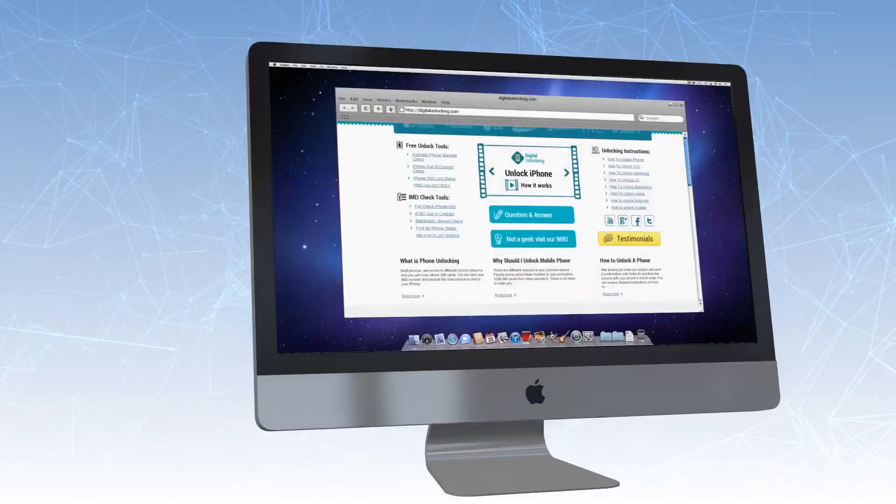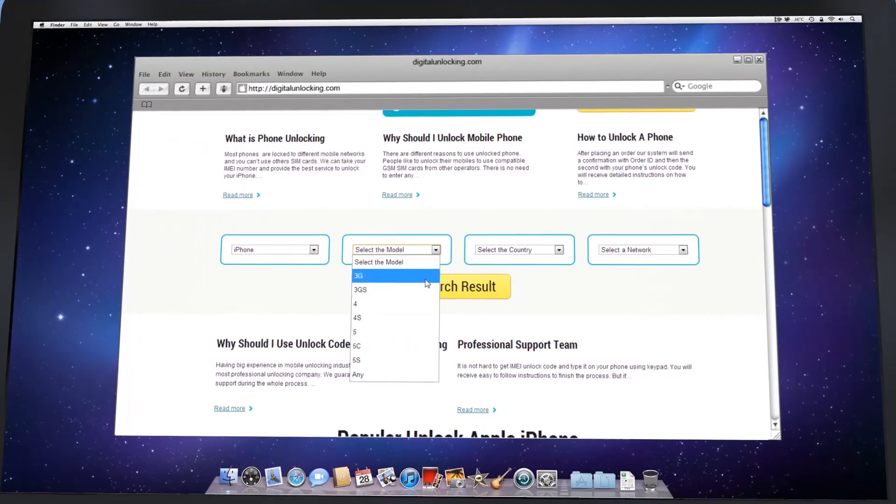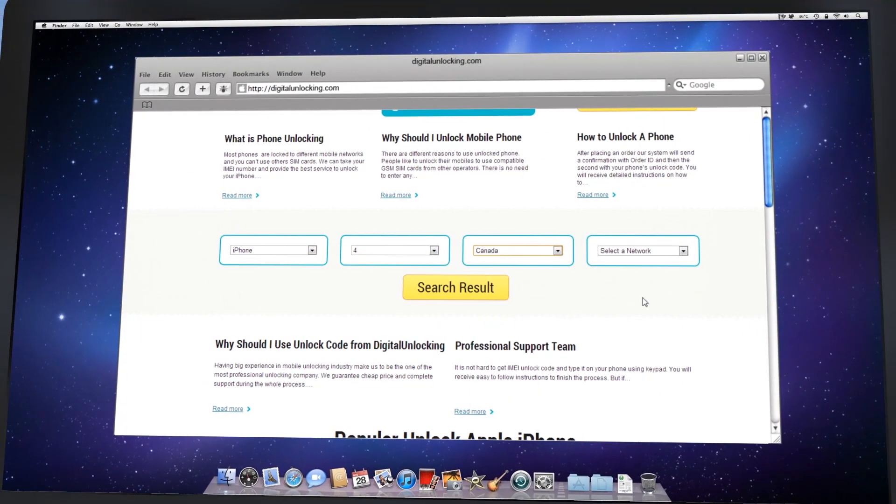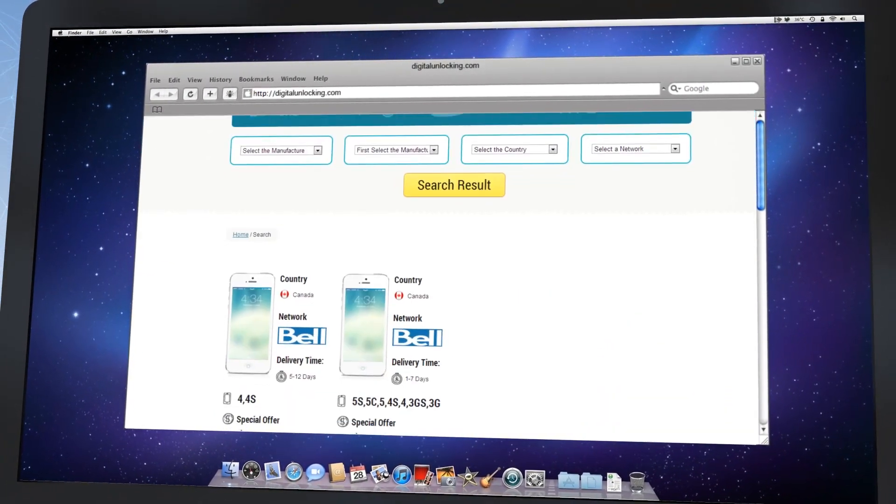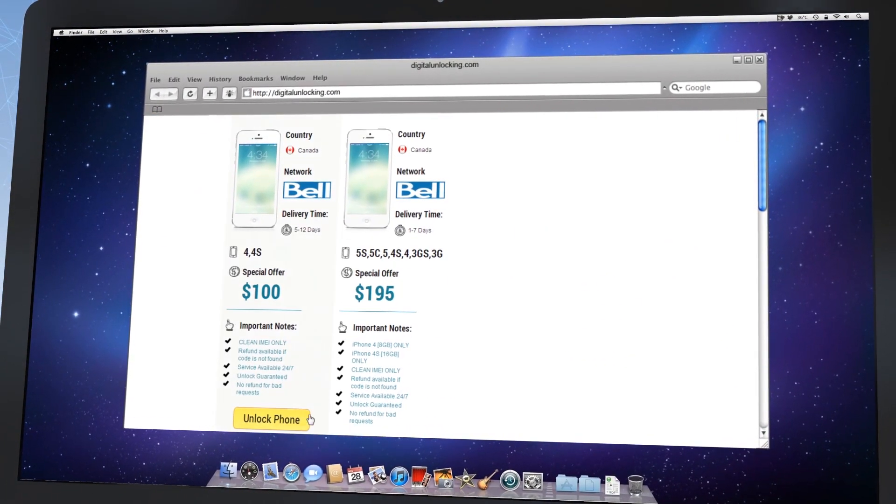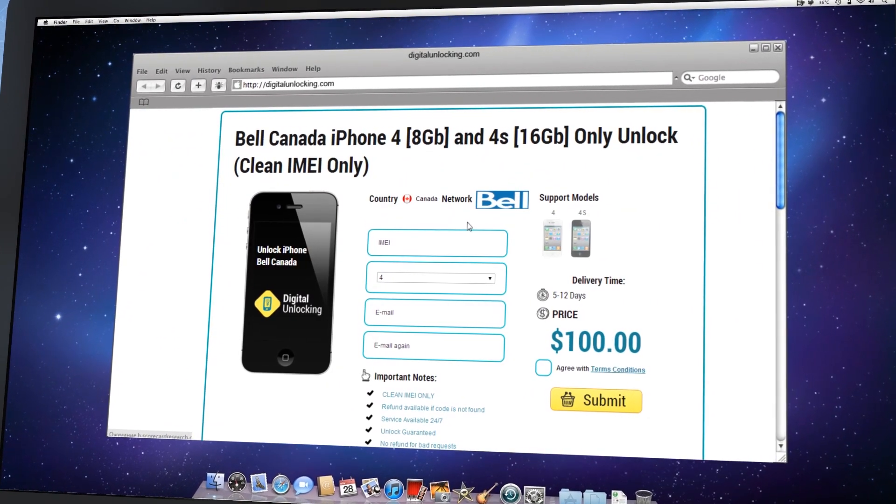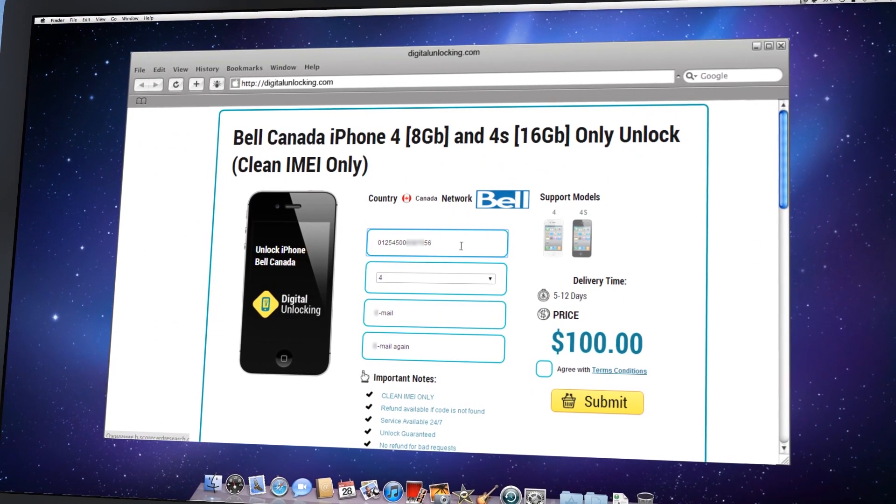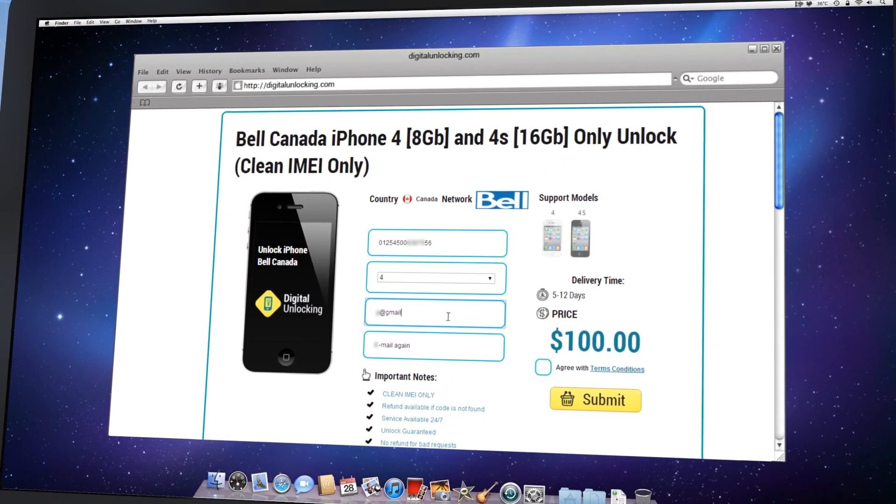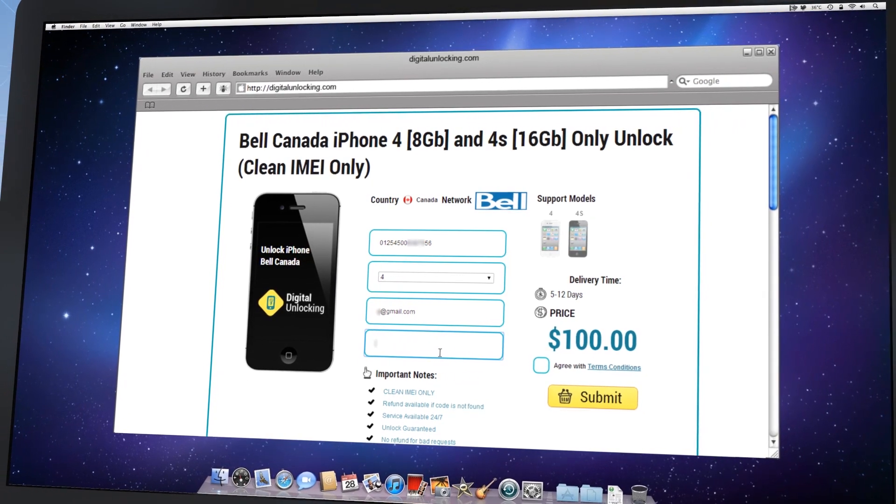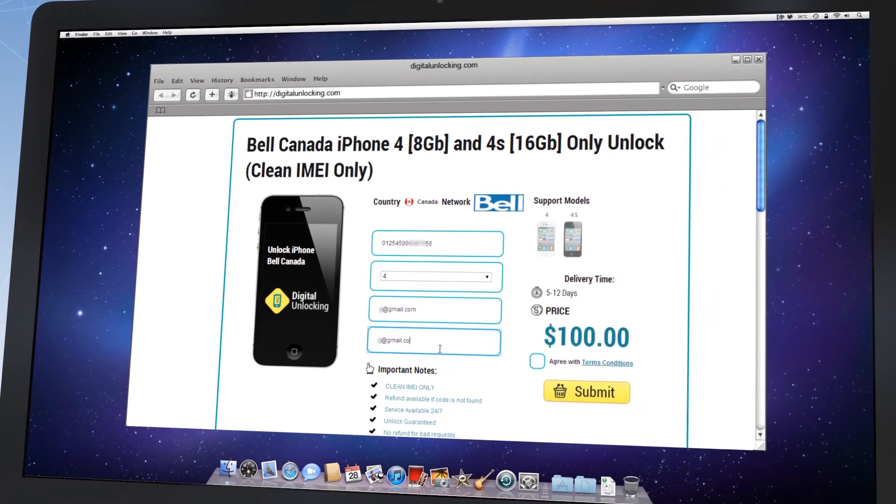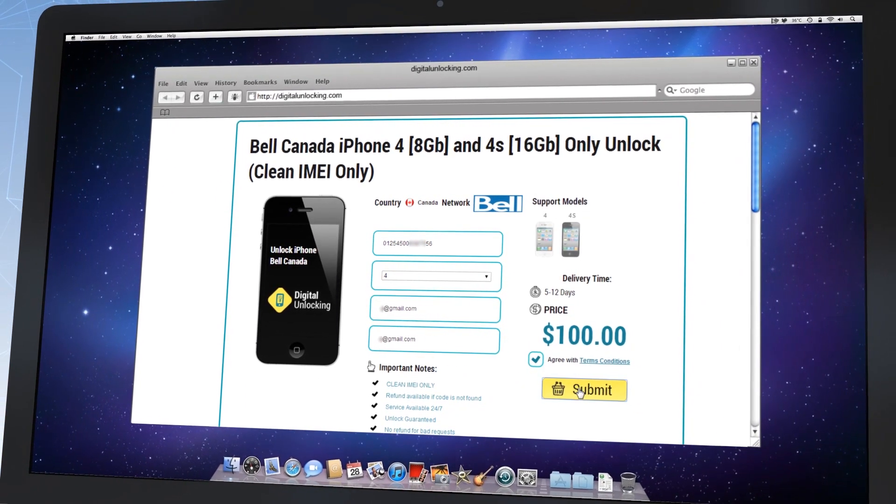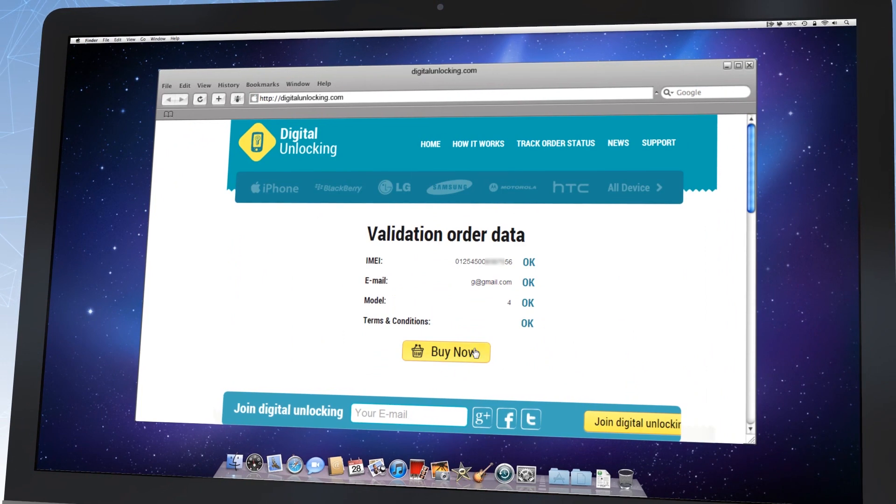Then just visit our website and choose the country and network of your device. If you're not sure, use the online IMEI network checker to find out the carrier of your device. Fill in the order form with required information like IMEI, iPhone model, and email. Check the selected data twice and if everything is okay, click the buy now button.